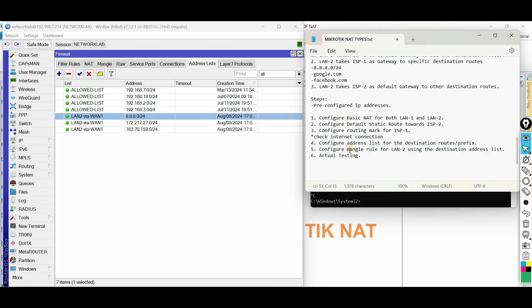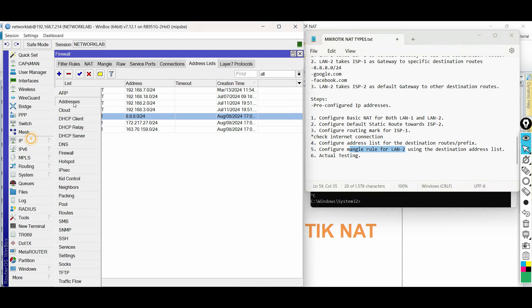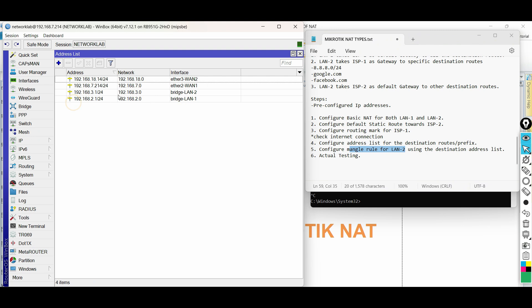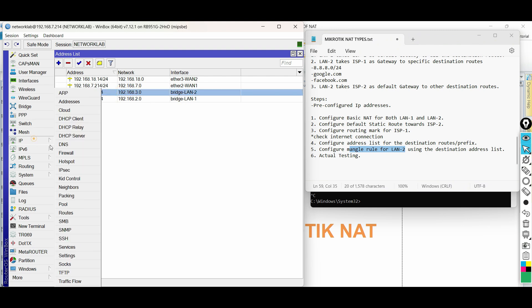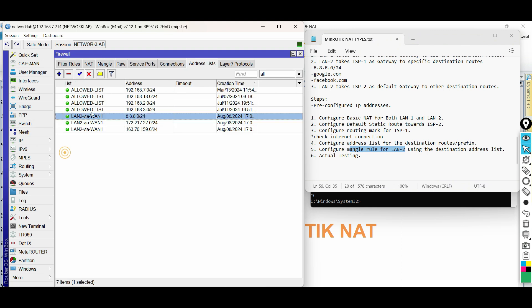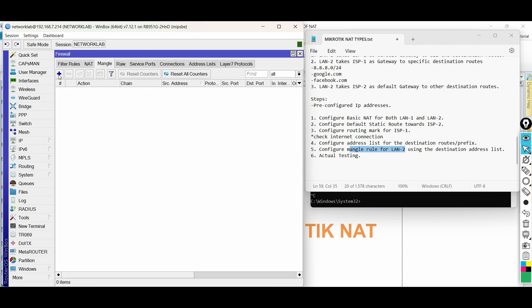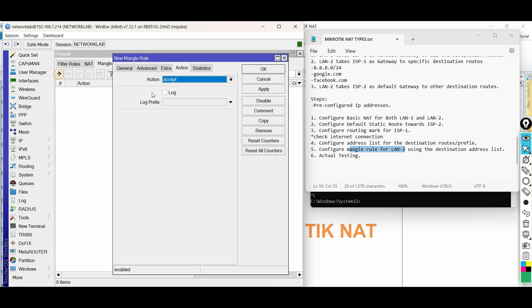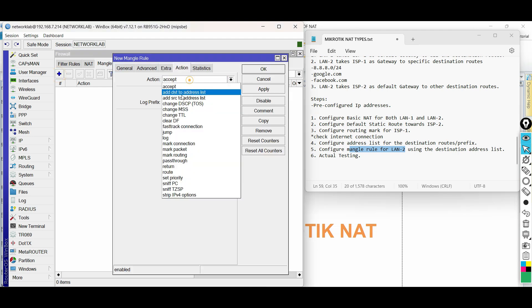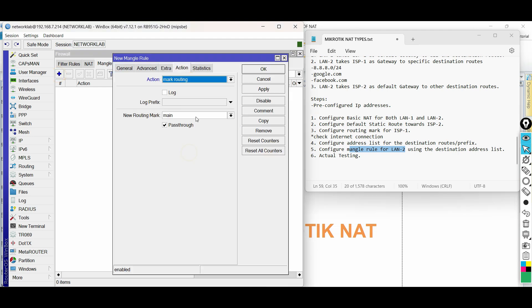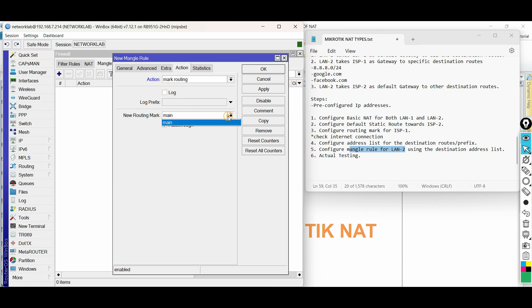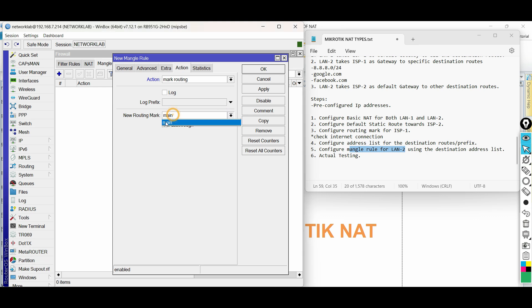Configure Mangle rule for LAN2 using the destination address list. Under firewall, go to Mangle, then add new rule. On the action tab, choose Mark routing for the action. Then select the routing mark. As we can see, only the main routing table appears even though we have already created a new routing table.